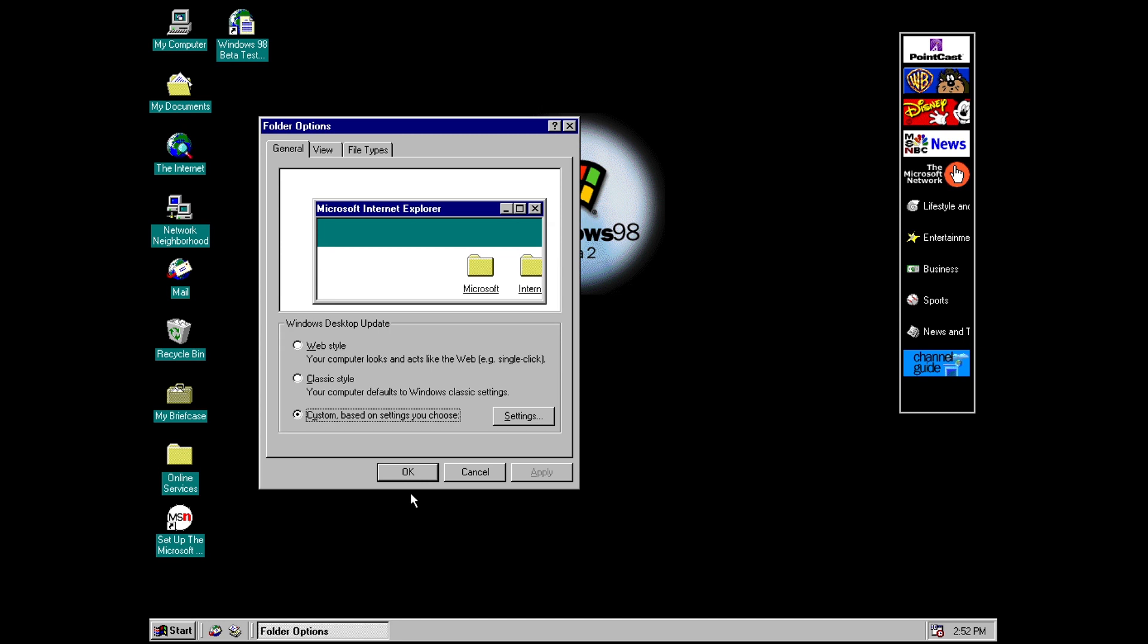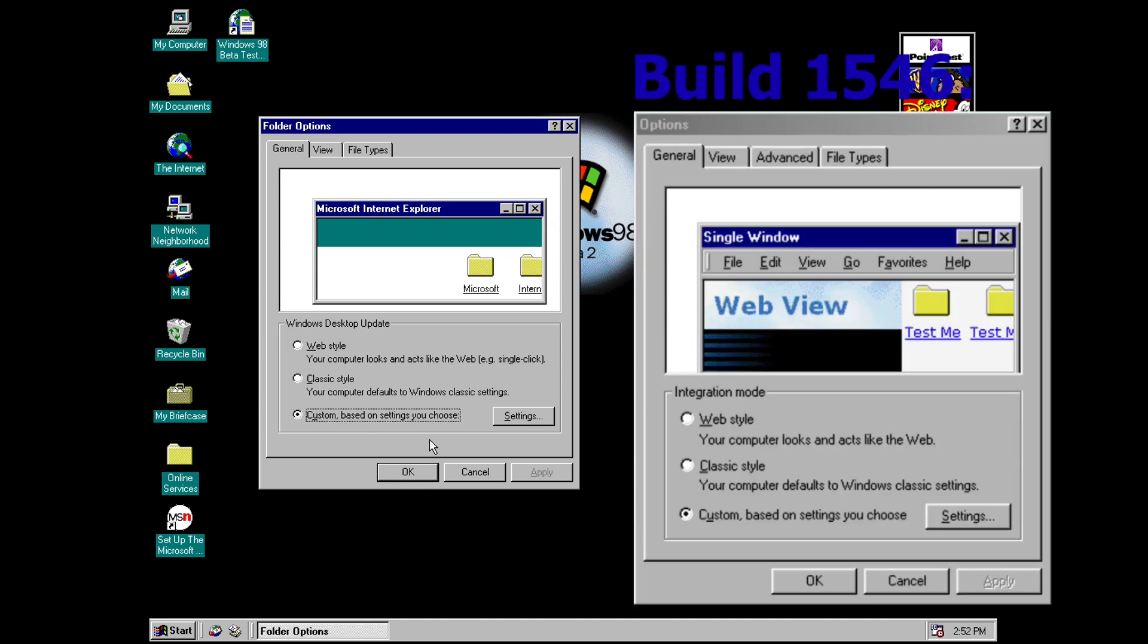And this takes you to the folder options, this dialog box. And I mean this has changed so there's slight changes to some of the wording here. There's obviously a new picture.